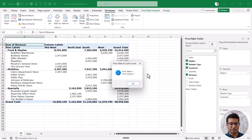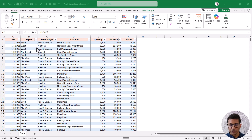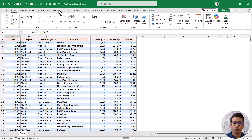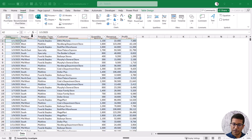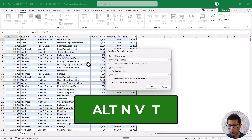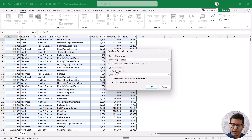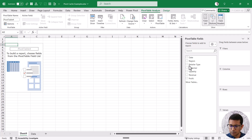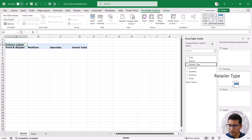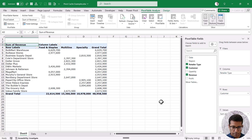Now let me show you something about shared caches. Here I have data, and I'll create a Pivot Table — selecting a cell, going to Insert tab, clicking Pivot Table, inserting in a new worksheet. I'll quickly populate it with Retailer Type, Customer Name, and Revenue. Now I want another Pivot Table using the same data source. Instead of going back to the data, I can simply copy this Pivot Table and paste it wherever I want.